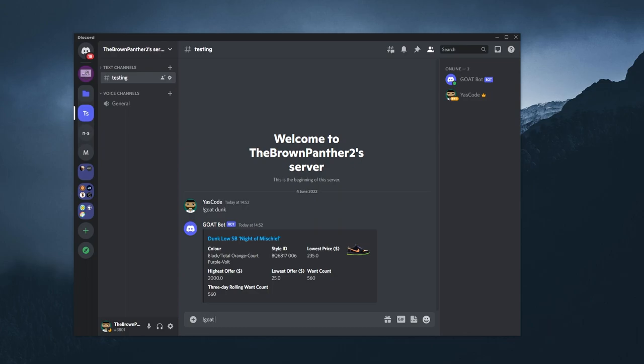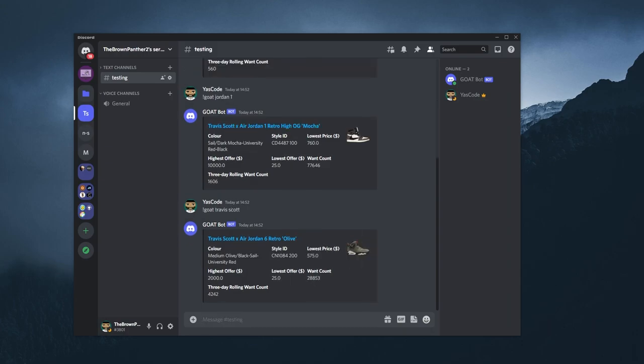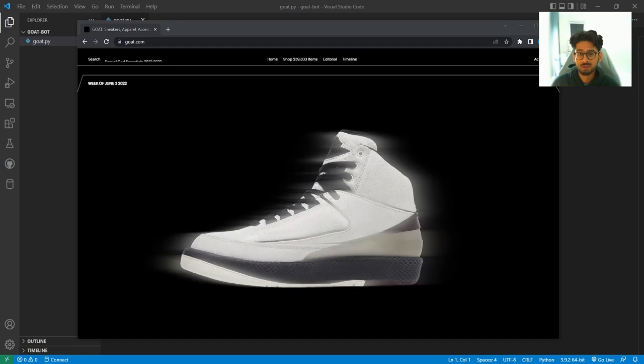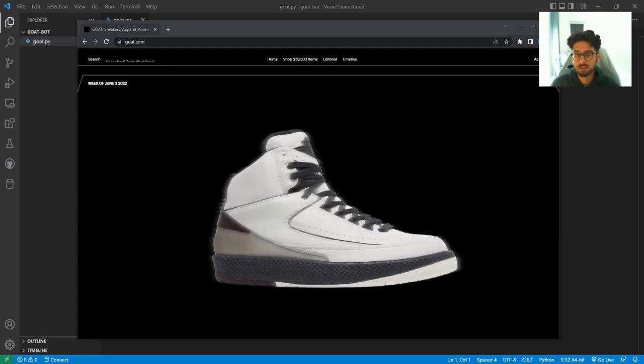By the end of this video, you'll have scraped the Goat site, found their search API, and created a Discord command bot. I'll also share with you their old API, which provides loads more information. But do keep in mind that in the future, this may not work.